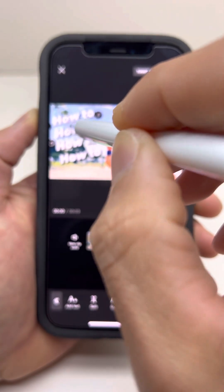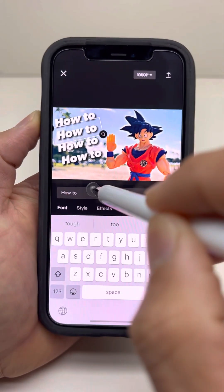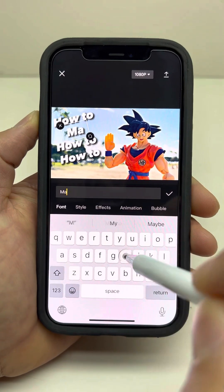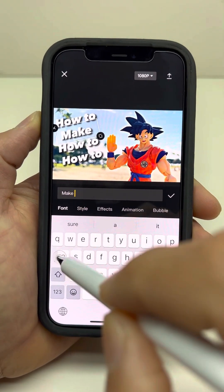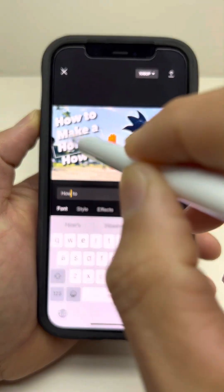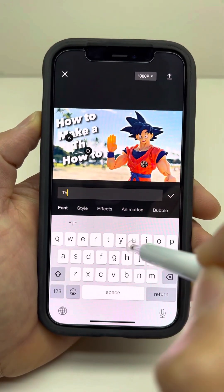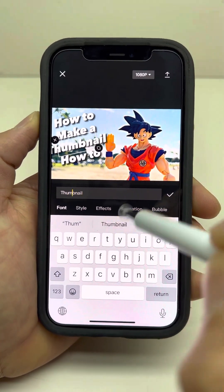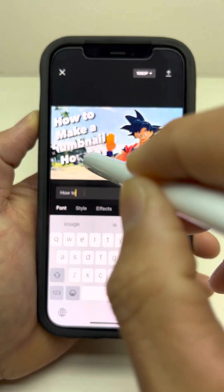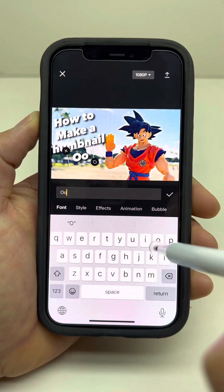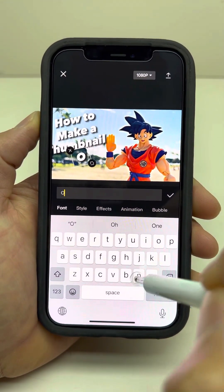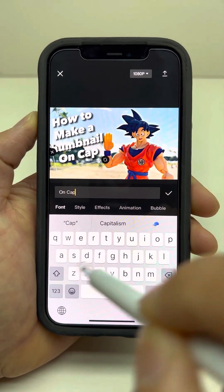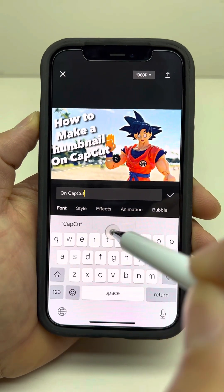So double-click on 'how to' and change it to 'how to make a thumbnail on CapCut.'